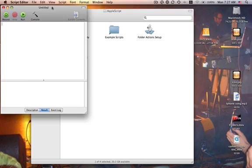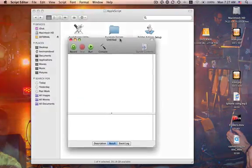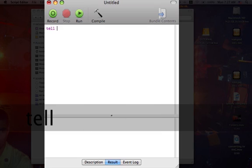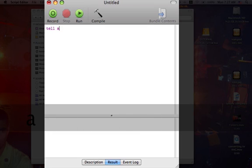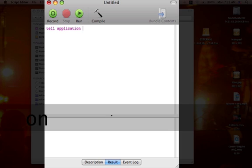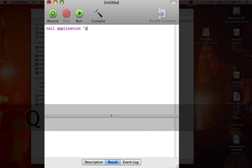From there, you're going to type as follows. Tell Application, and then you're going to put QuickTime in quotations with a capital Q,